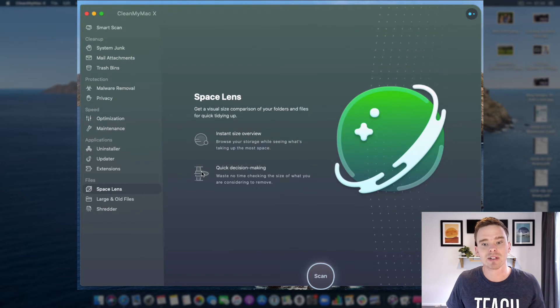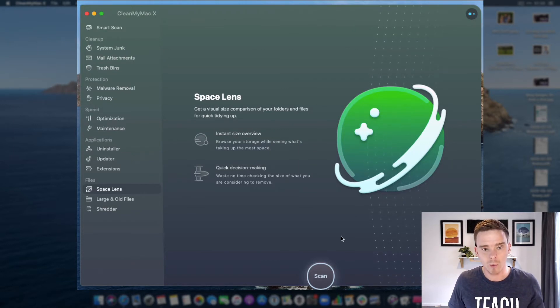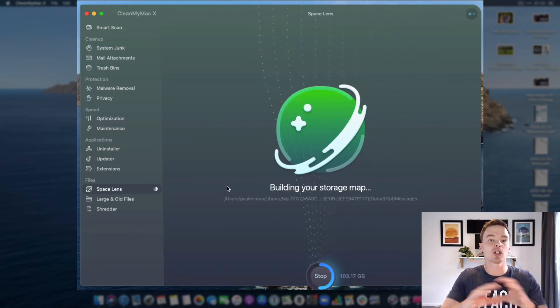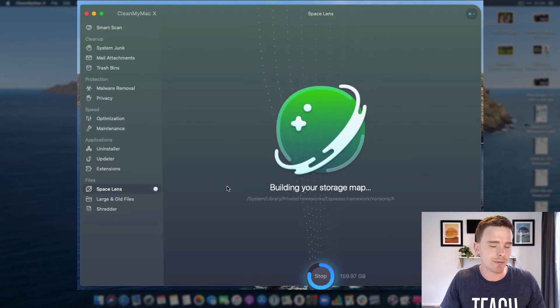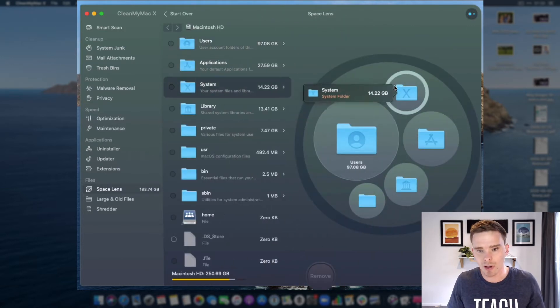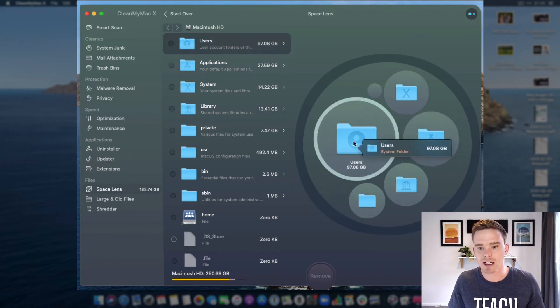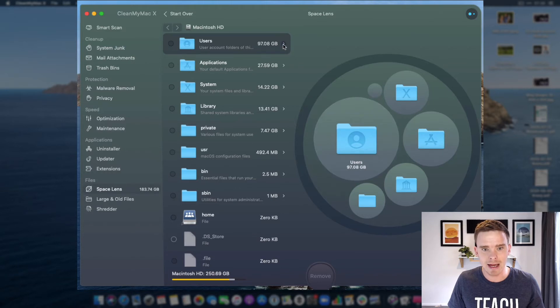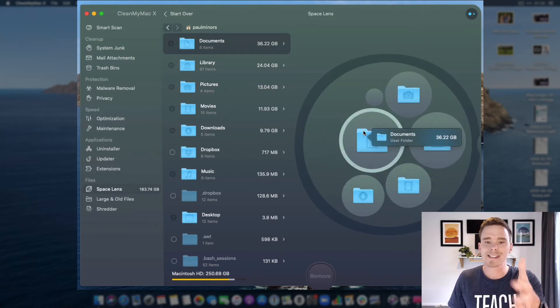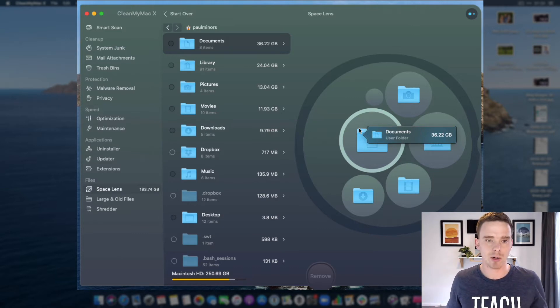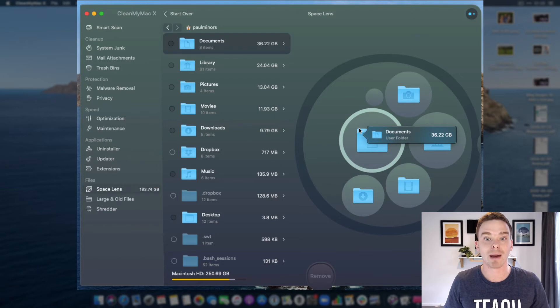A great feature to free up a lot of space is Space Lens, where I can do a scan and it looks at all my files and helps me visualize where my files are on the machine and how big certain files and folders are. I can see my applications folder is taking up about 27 gigs, my user folder is taking up 98. I can dig into that, go into my documents, and see what's taking up lots of room. Maybe there are old files I can delete. Clean My Mac is an absolutely fantastic tool — with very little work, you can really clean your Mac up and clear a lot of space.